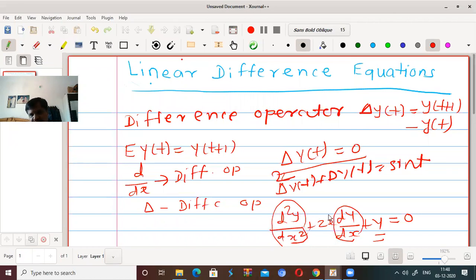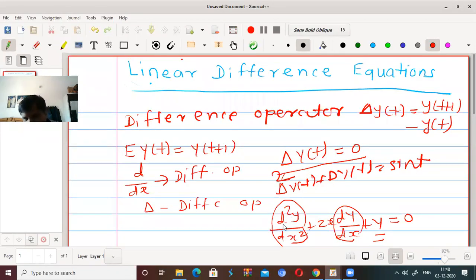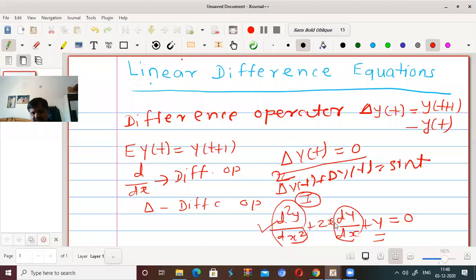The order of a differential equation is the order of the highest-order differential coefficient in the equation. The degree of a differential equation is the power of the highest-order differential coefficient in the equation, which is free from radicals. So the example d²y/dx² + 2x·(dy/dx) + y = sin(x) is second order and first degree, because the power of d²y/dx² is 1.